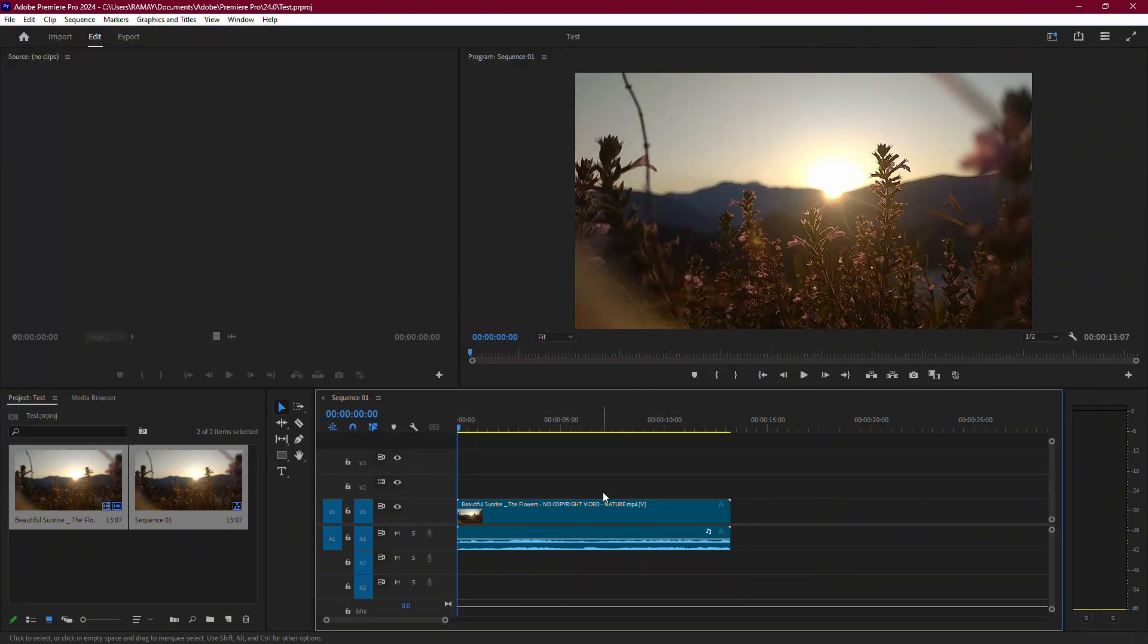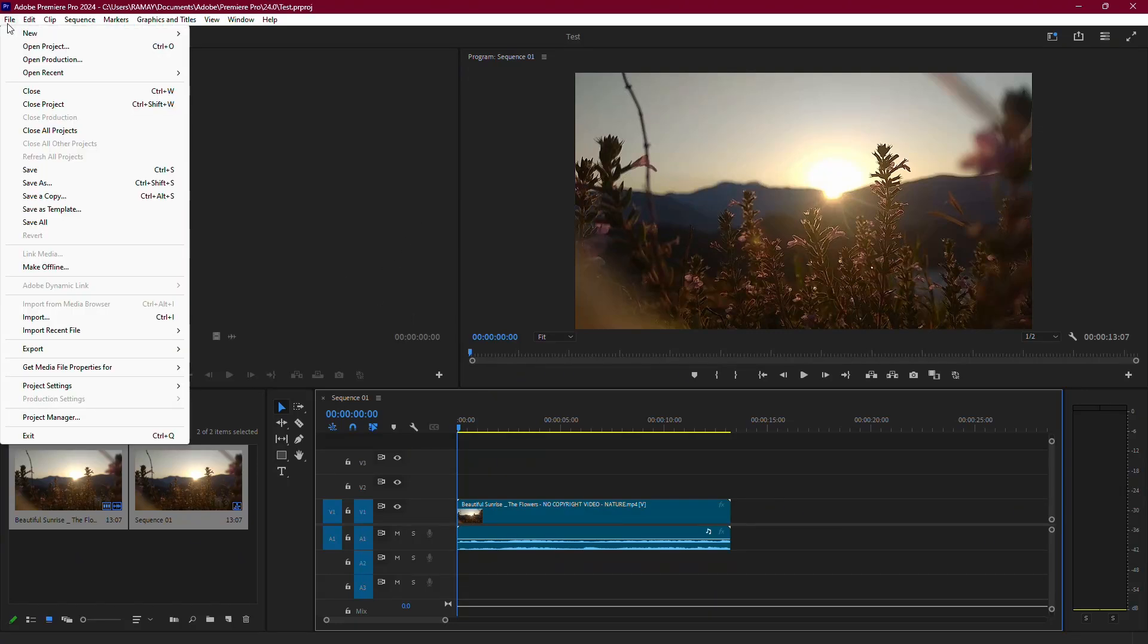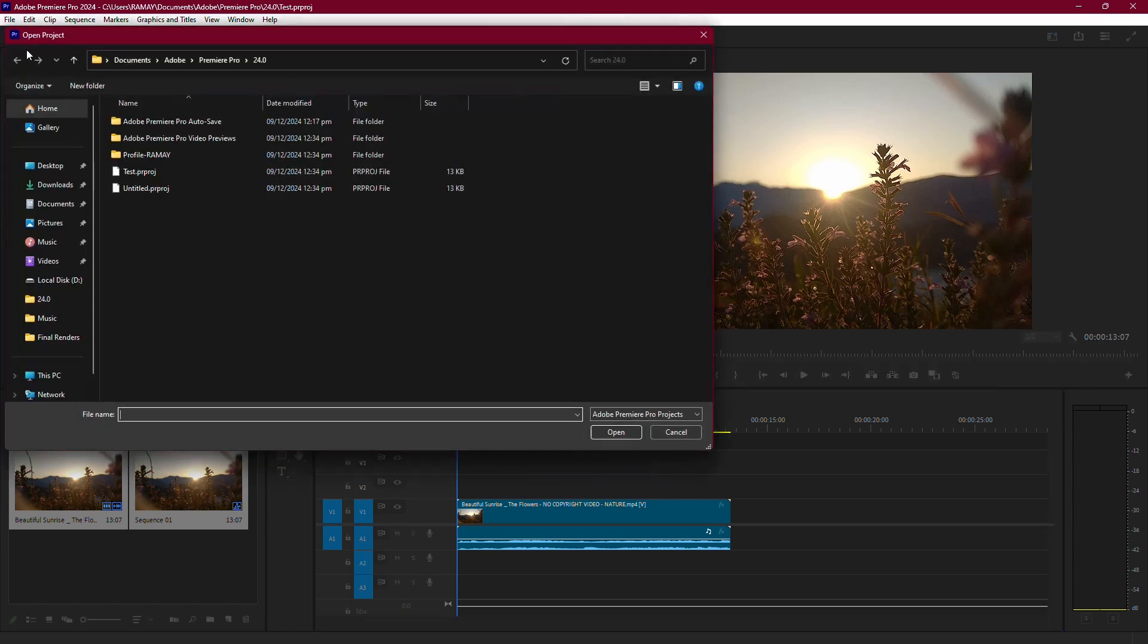Once that's done, close Premiere Pro completely. Restarting the program helps clear temporary glitches that could be affecting the encoding process.